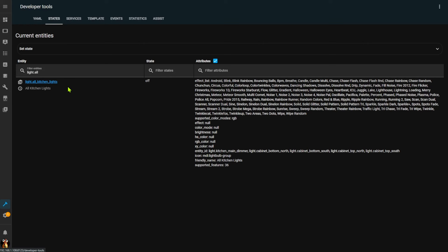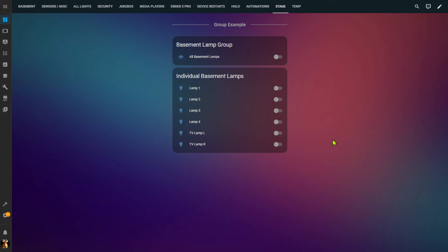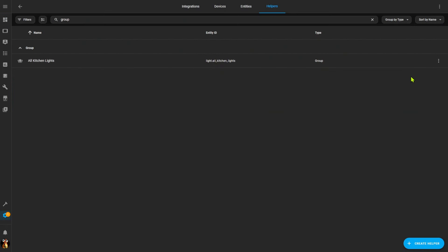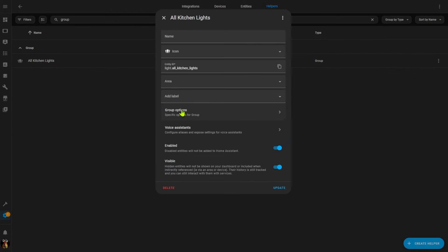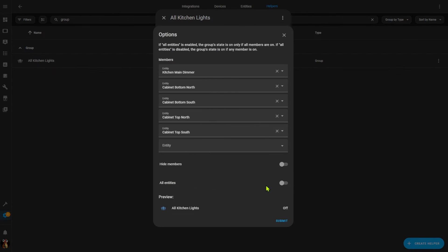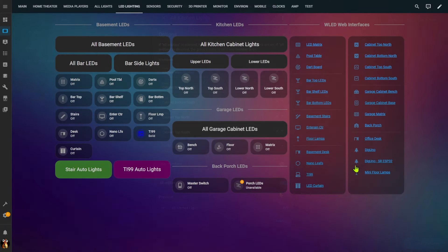Notice there is a slider for 'Hide Members' — if you hide your members, those entities won't automatically show up on a dashboard and won't be advertised to smart speakers like Google or Amazon. If you always want to control things by the group and not individually, you may want to hide those members. Once submitted, I have a new light entity called All Kitchen Lights. By default, the group entity is on if any one member is on. To change this so the group is only on when all members are on, edit the group and enable the 'All Entities' slider.